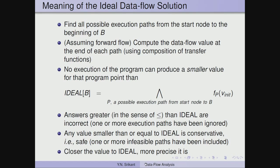The closer a value is to the ideal, the more precise it would be. If we include fewer and fewer infeasible paths, the value becomes better and better. The ideal solution considers all execution paths to a particular point and takes the meet over all those paths of the data flow value using the composition of transfer functions and the meet operator.